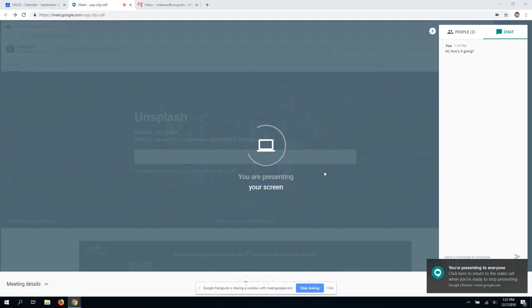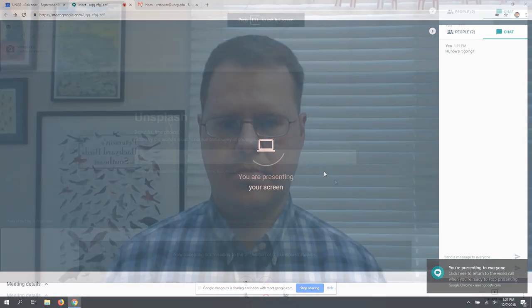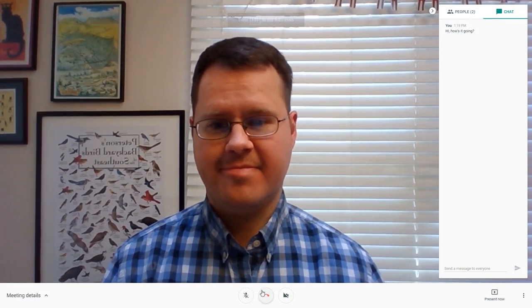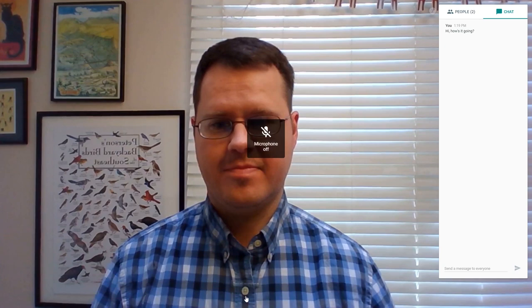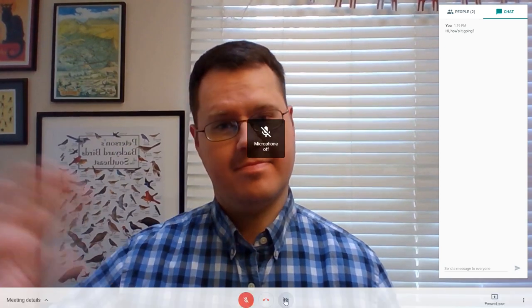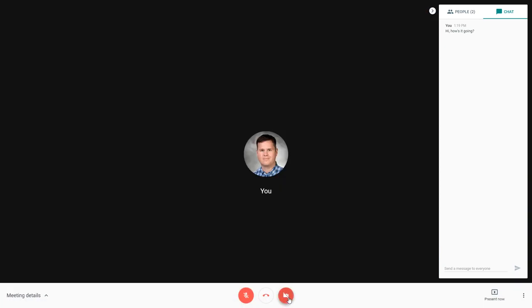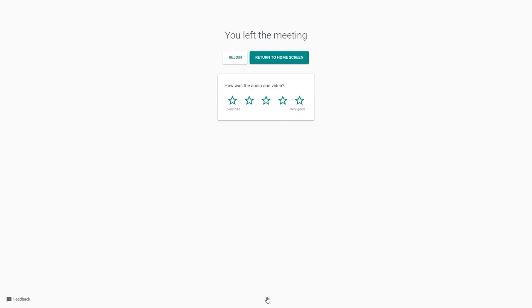If needed, you can also silence your microphone or turn off your camera at the bottom. Once you're done, click the red Hangup button to end your participation in the meeting.